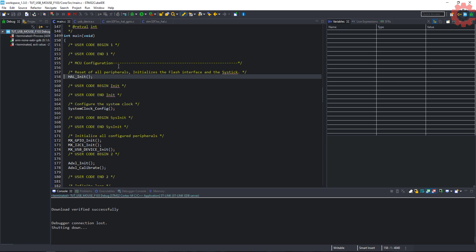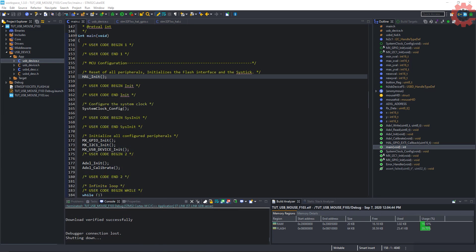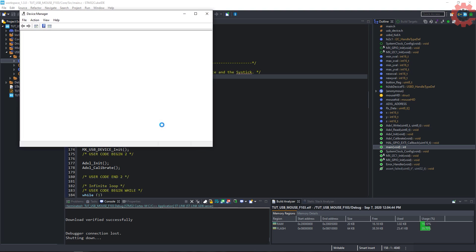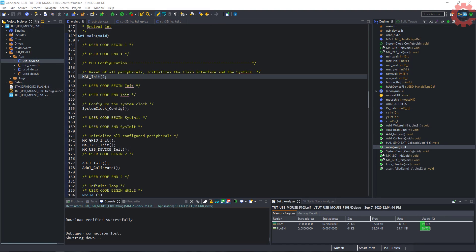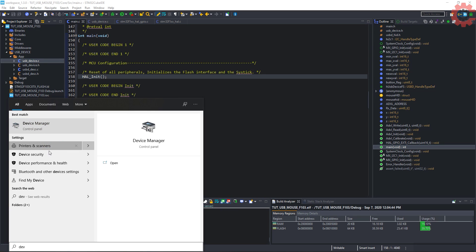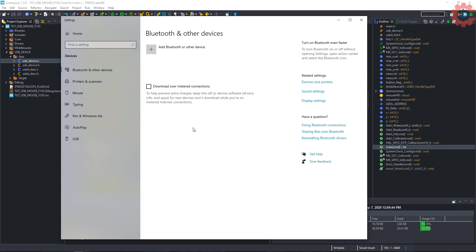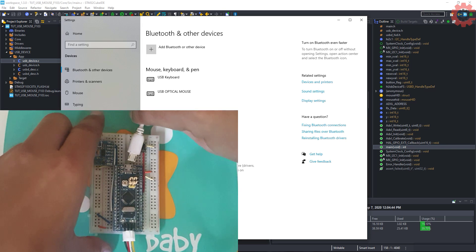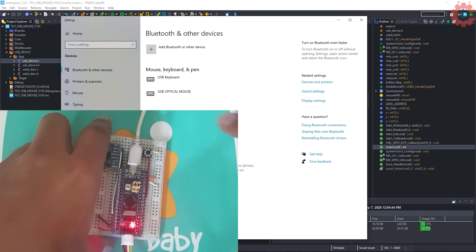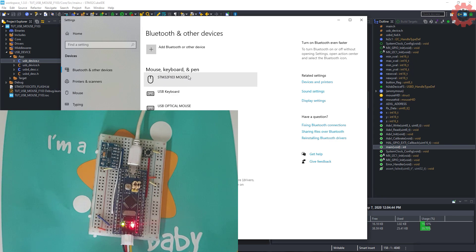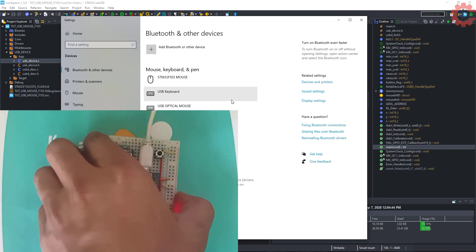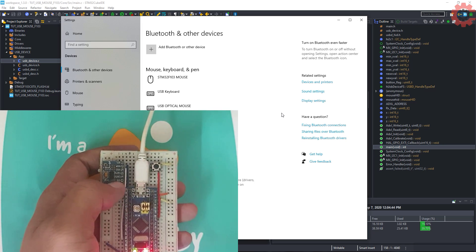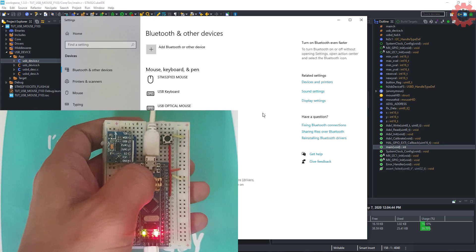I will directly run this. Let's open the device manager. Or better open the devices in the settings. I am opening the devices to show you how the mouse will be detected. Let's connect the USB now. As you can see, STM32F103 mouse gets detected here. It's being detected in the mouse or keyboard category. Also, Windows is detecting it as a mouse.